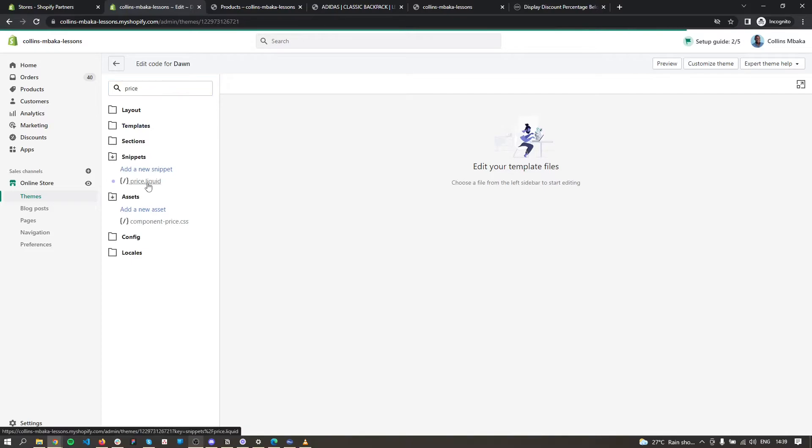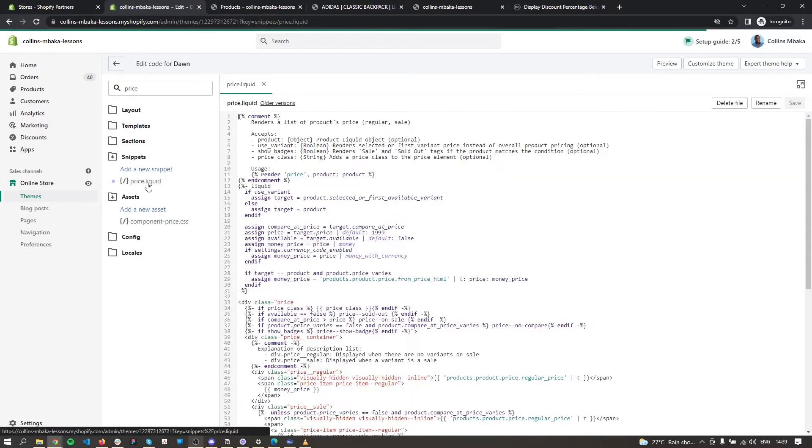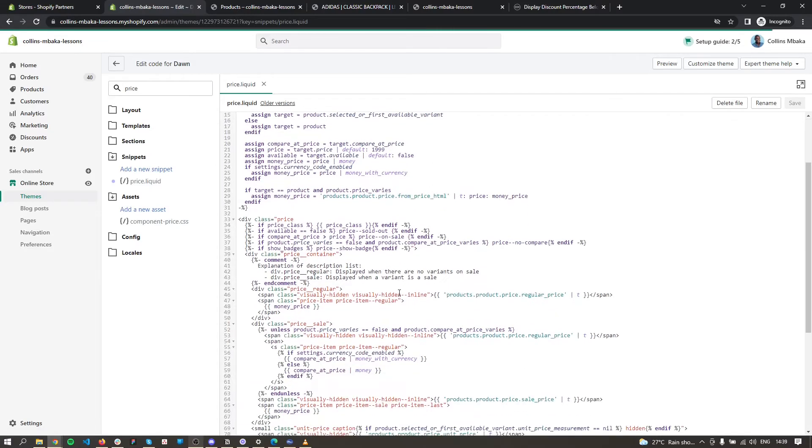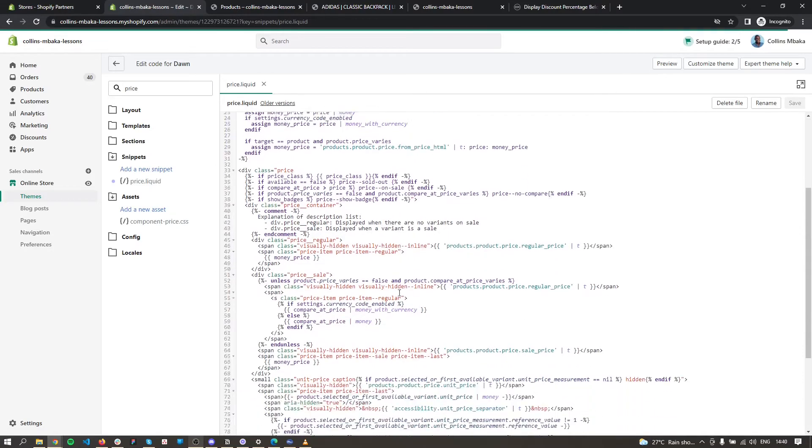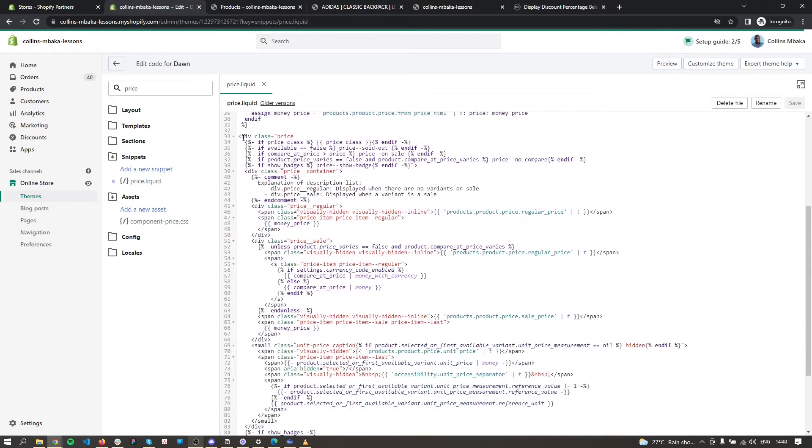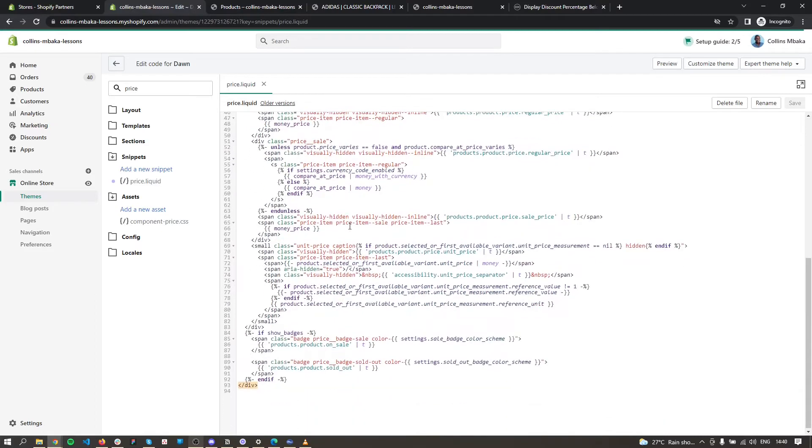So open up the price.liquid file. Now when you open up this file, all you need is to find the perfect spot to place the code in. This is where the price code begins when you click on this div, and this is where it ends. This is the badge, so we want to show it